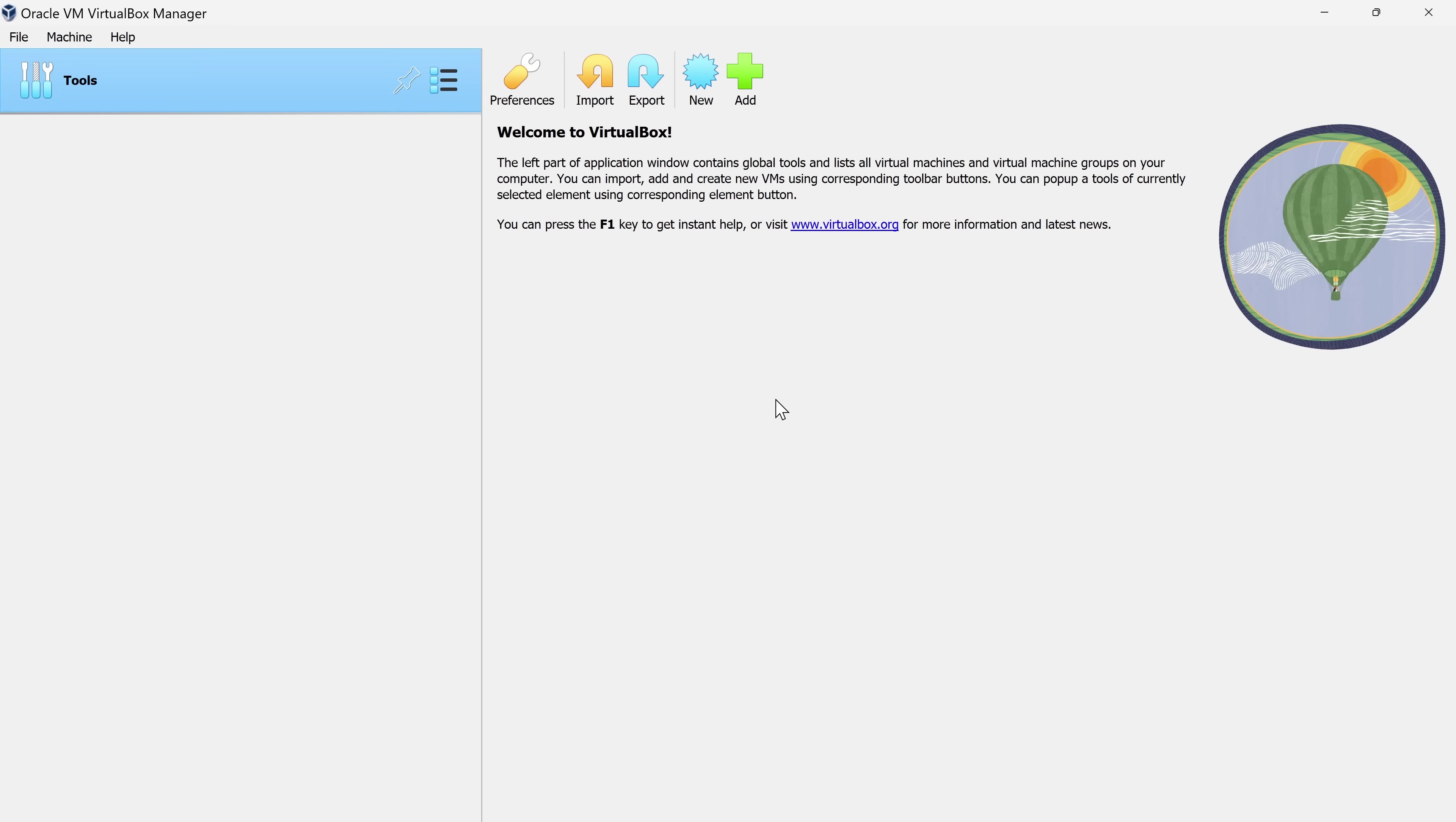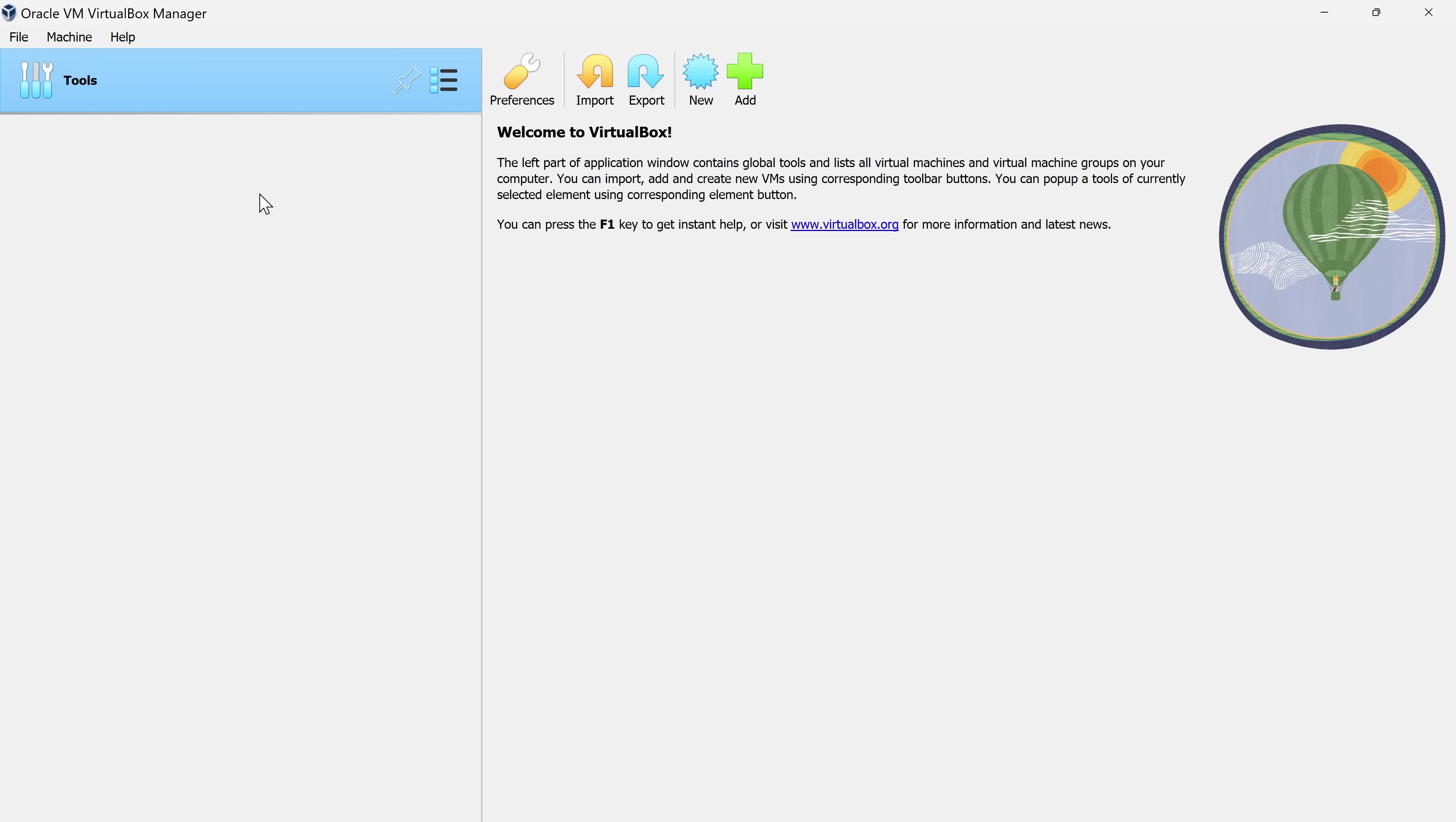I've now finished downloading Ubuntu, and I've launched the VirtualBox Manager. This is what we use to create, configure, and also manage all of our virtual machines. Over on the left-hand side, here we'll see a list of all of our virtual machines, but it's currently empty because I haven't yet made a virtual machine. To create a new virtual machine, up on top, let's click on New.